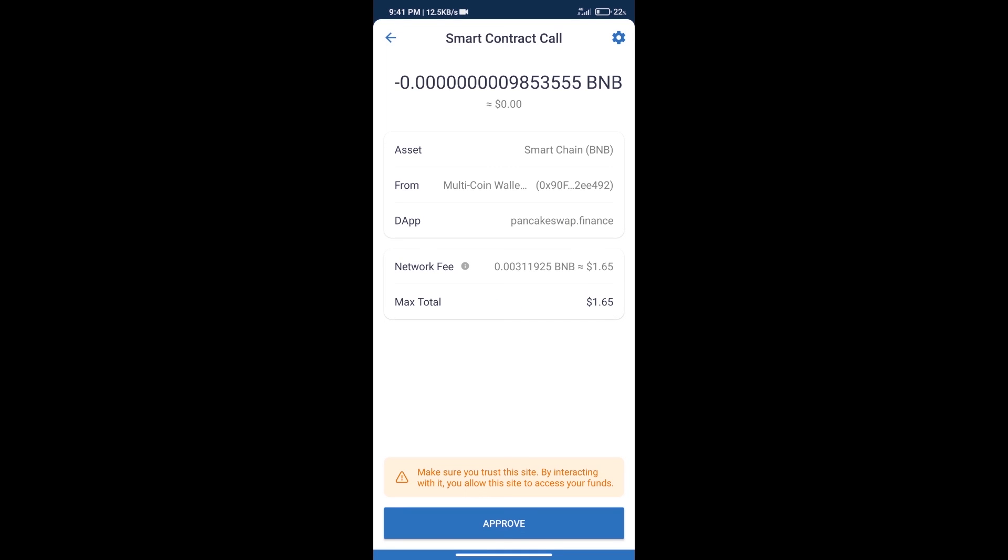Here we can check transaction history and network fee charges. After that, we will click on approve and finally we will get this token successfully.